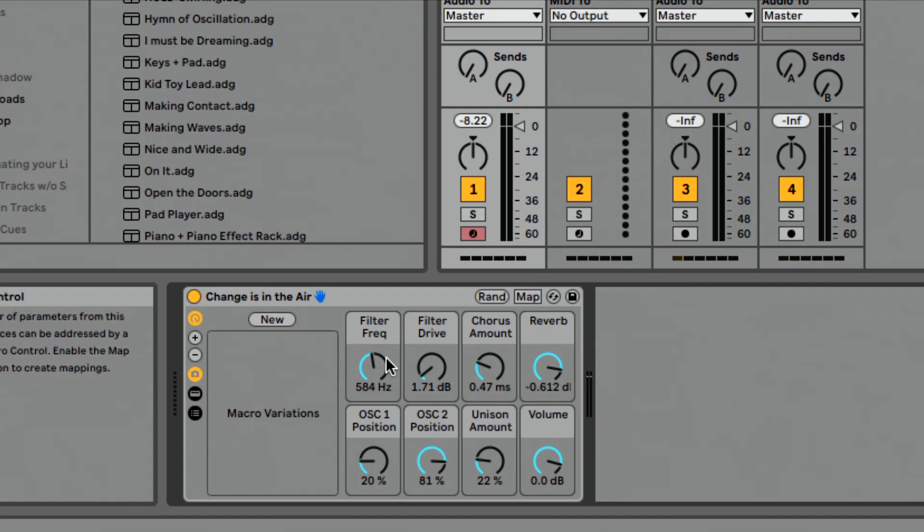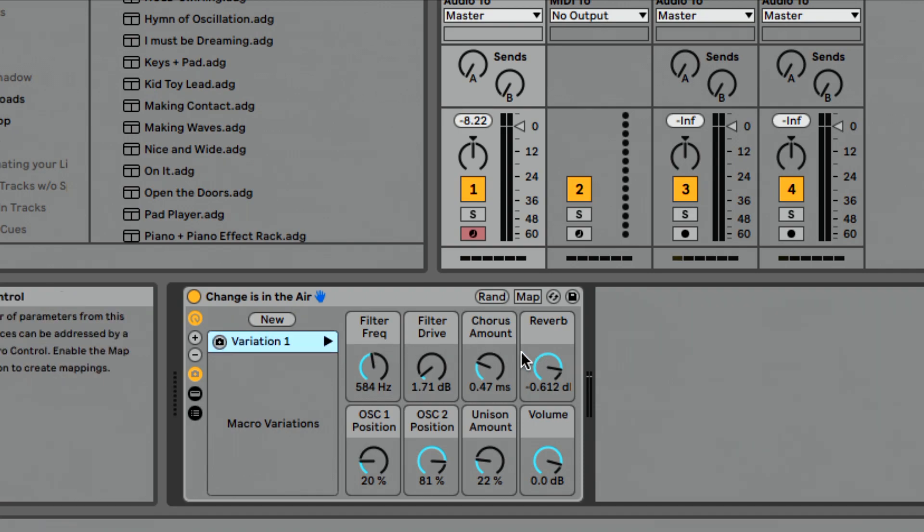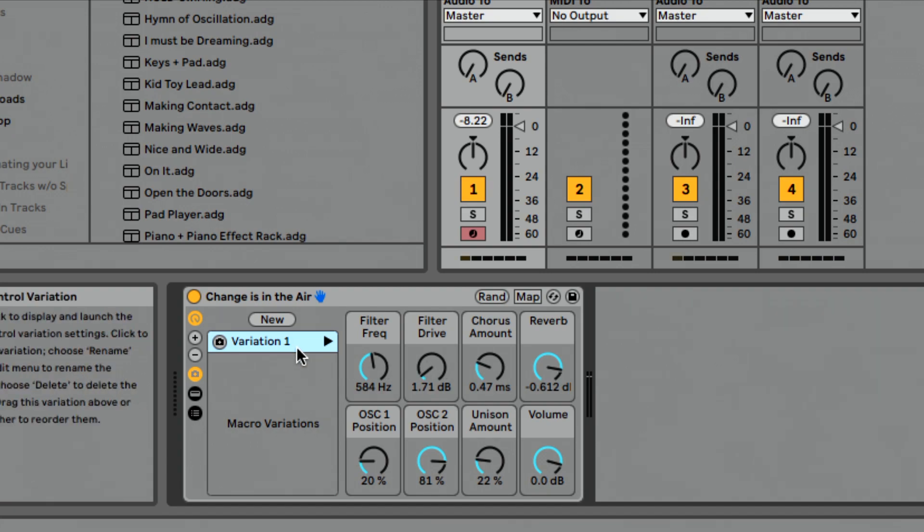We'll dive deeper into this in our next lesson. But if I press new, basically this is storing the location of where all these macros are, what they're set to, the values that they're set to. Value is probably a better word than location.